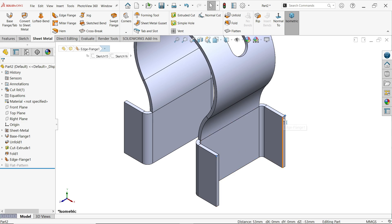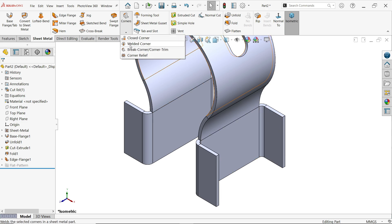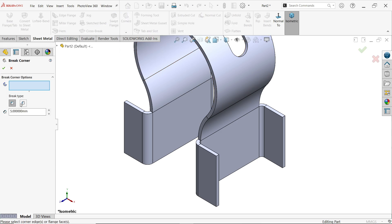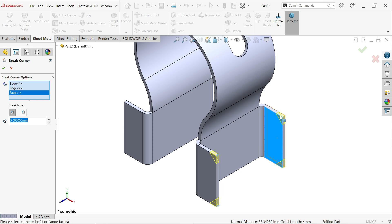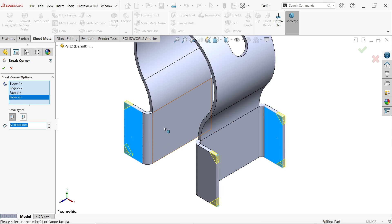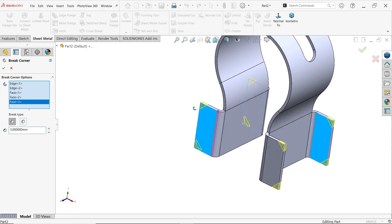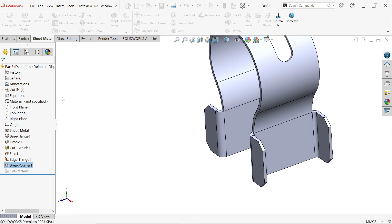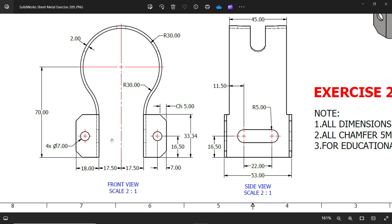The two endpoints are selected and the bottom shows 53 millimeters — confirmed. Now activate Corner Break, set Corner Trim. Set type to Chamfer, 5 millimeters. Select the face to auto-detect all corners and apply. Select this face, this face, and this face — chamfers are applied.